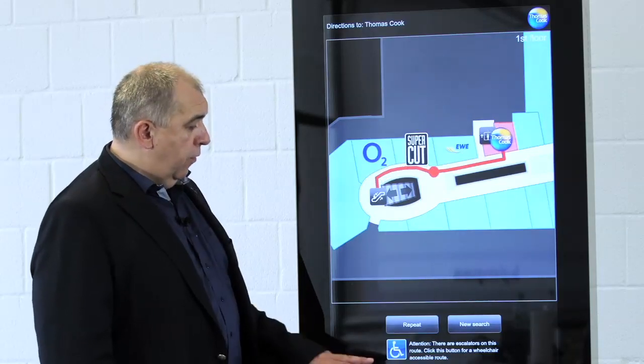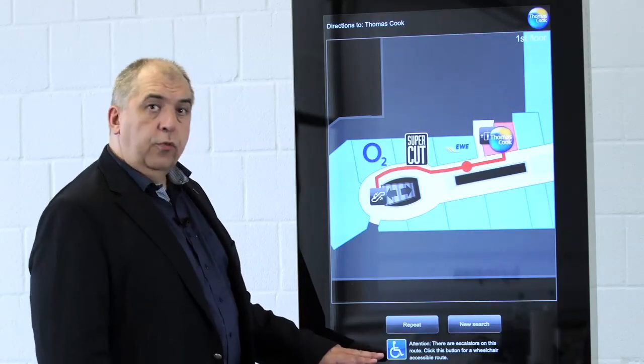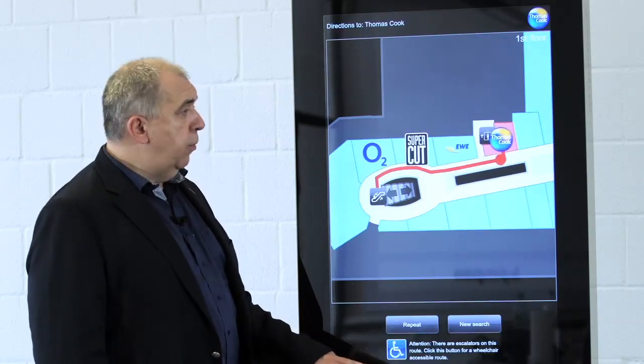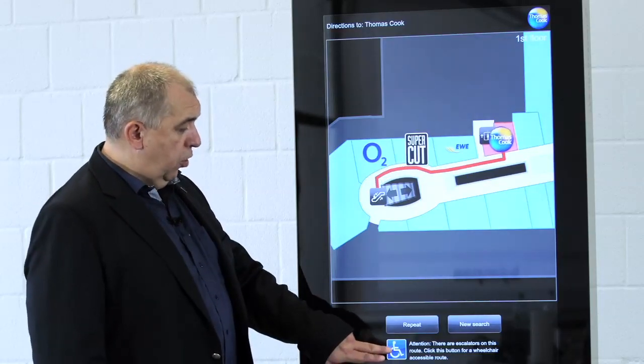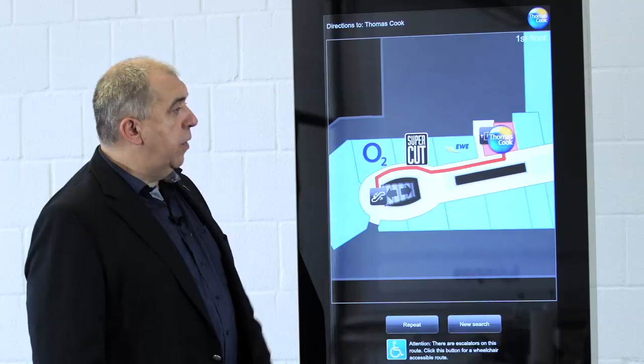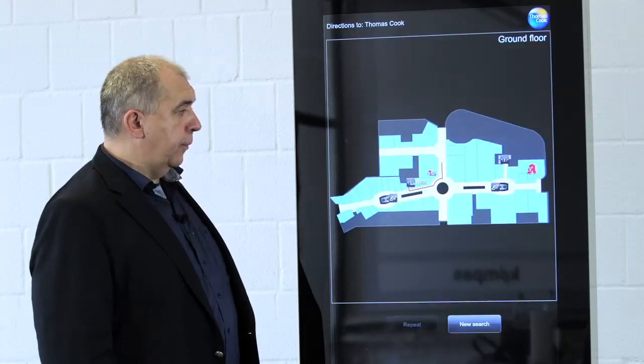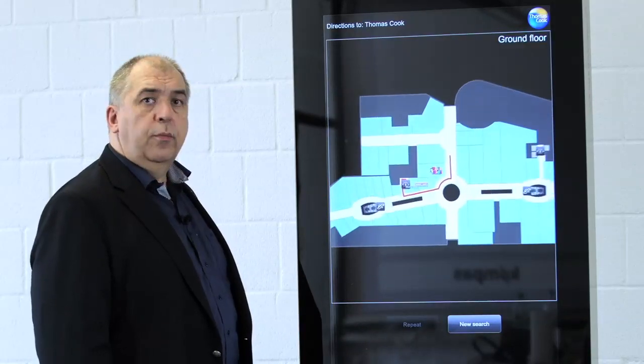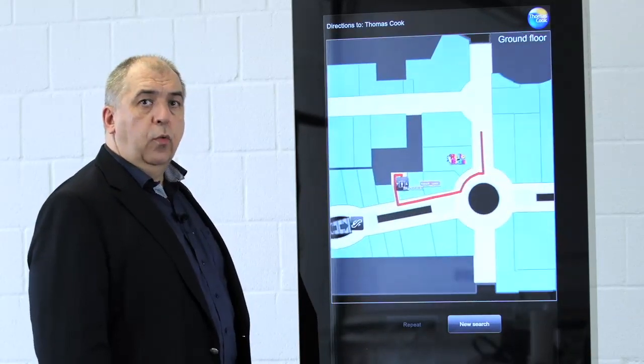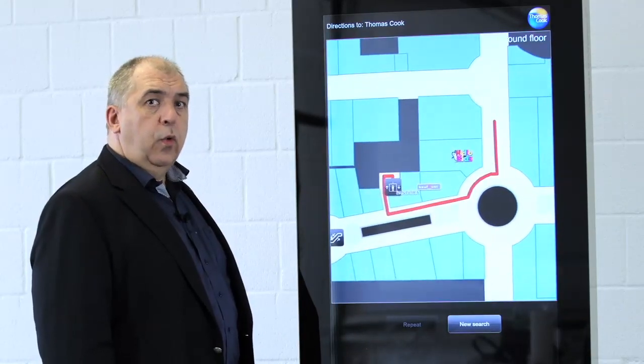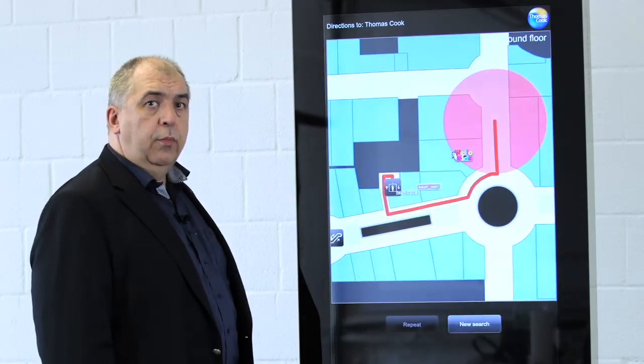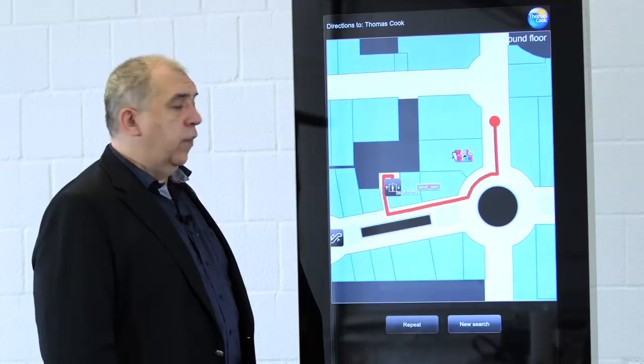We also have a feature for disabled people. So if I touch this button, then the system calculates the way without the escalator but uses a lift instead.